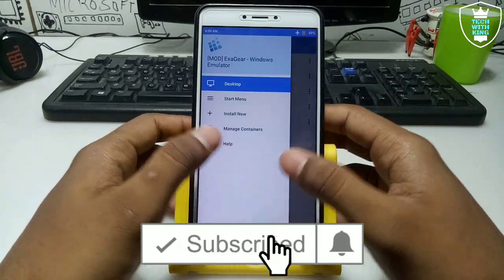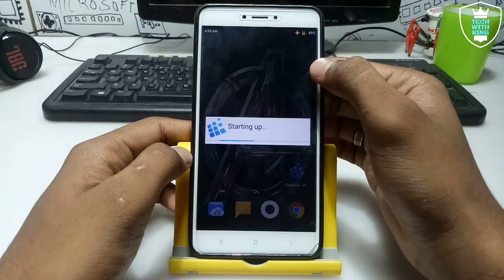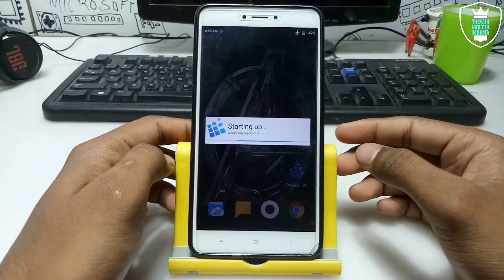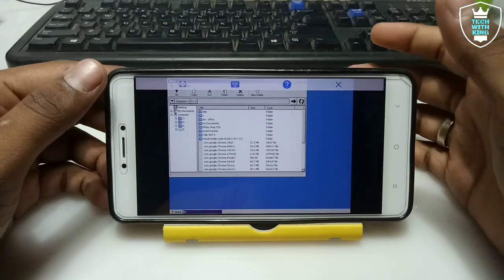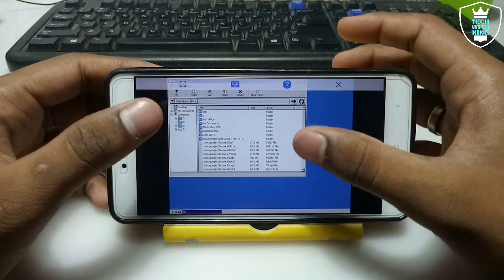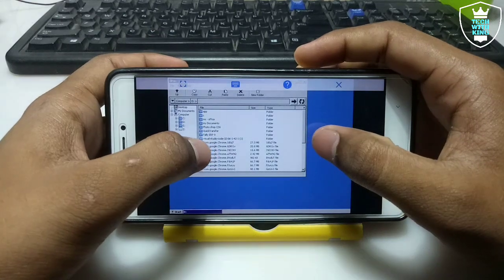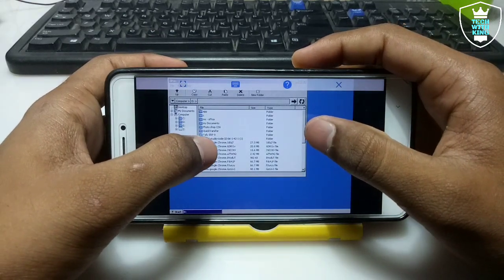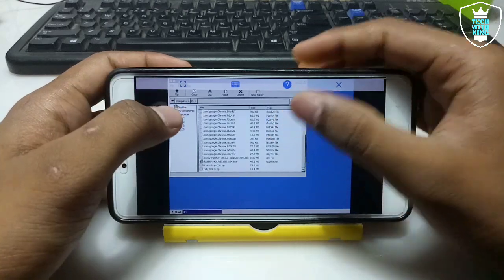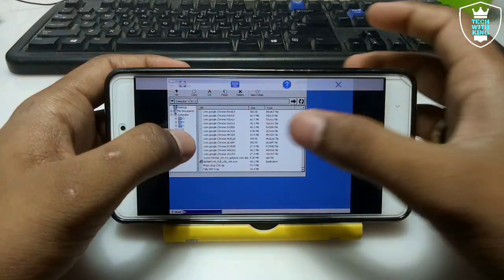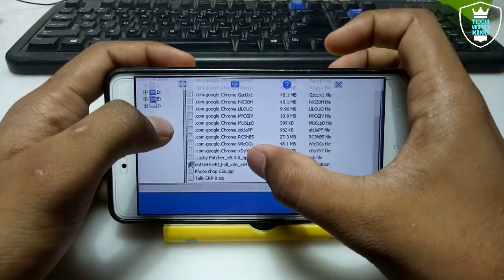I have opened the ExaGear mod version and clicked on Manage Containers. Just click the 3-dot button and click Run Explorer. I have rotated my phone to landscape and come back. I clicked Run Explorer and ExaGear has opened its file manager. This is the download folder of the phone storage. As you can see, this is the setup file I have downloaded — the link is in the description. This is the .NET Framework setup.